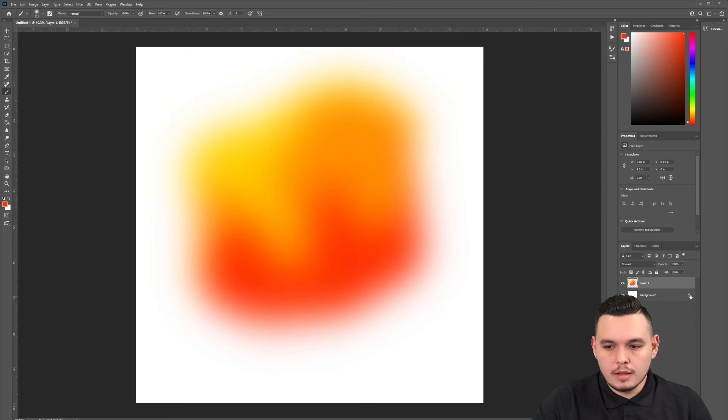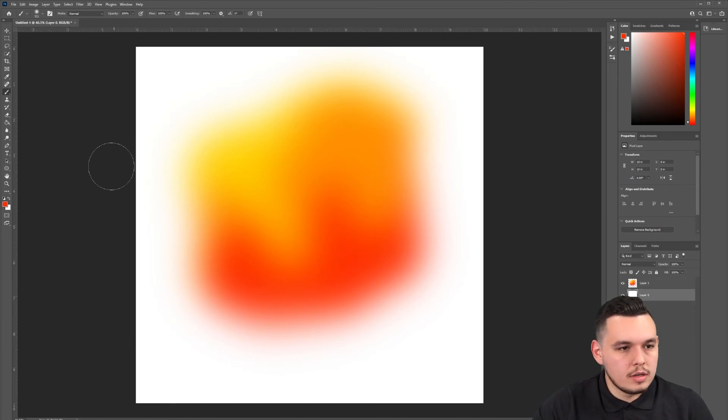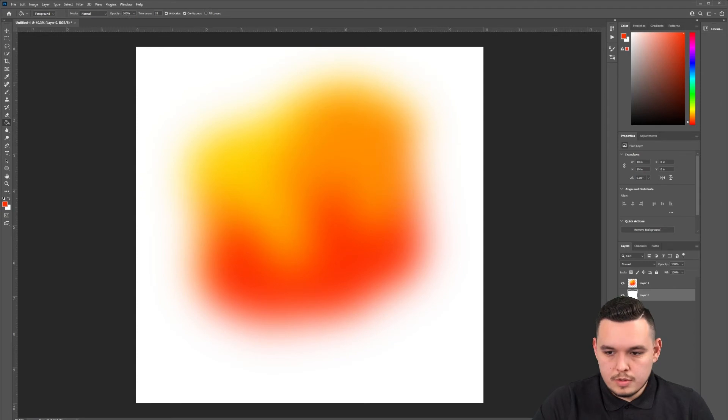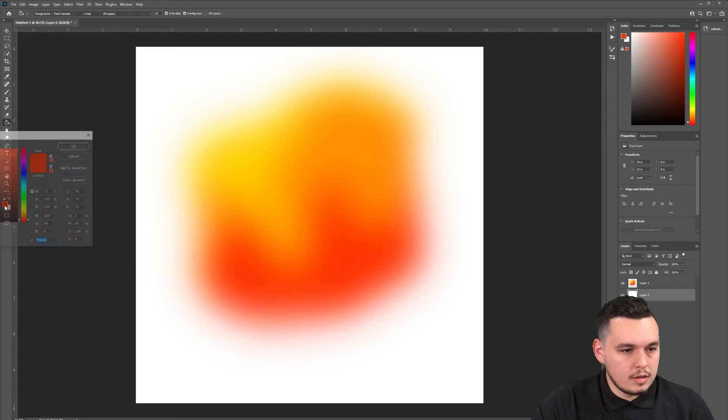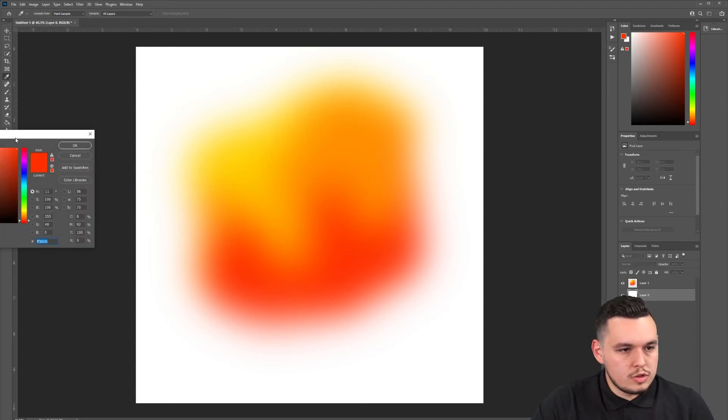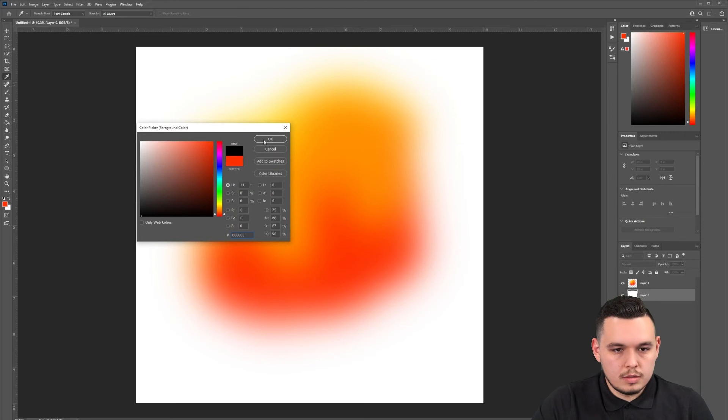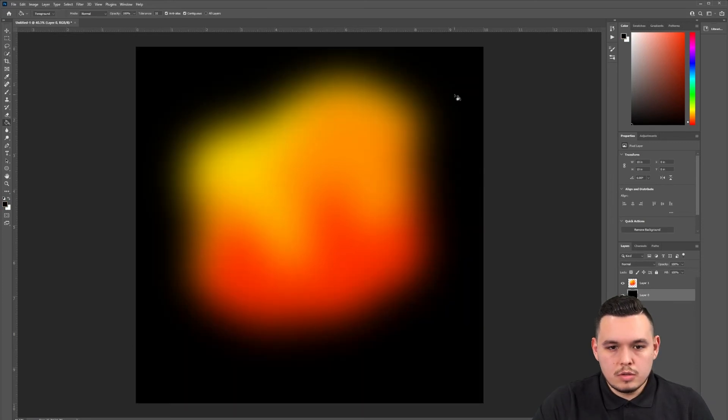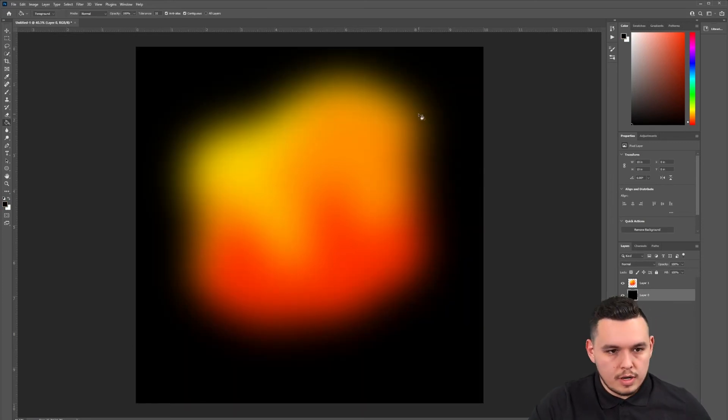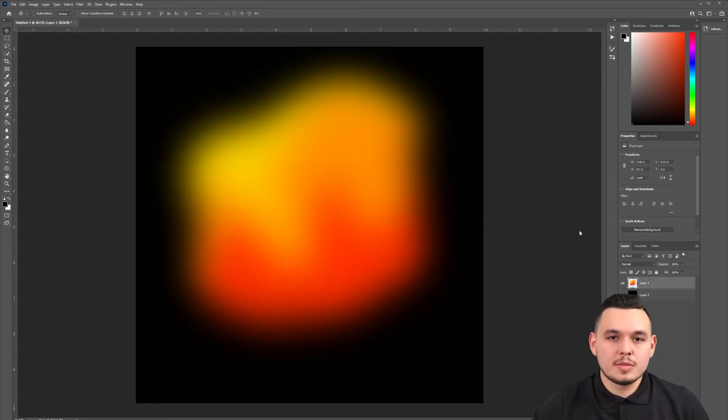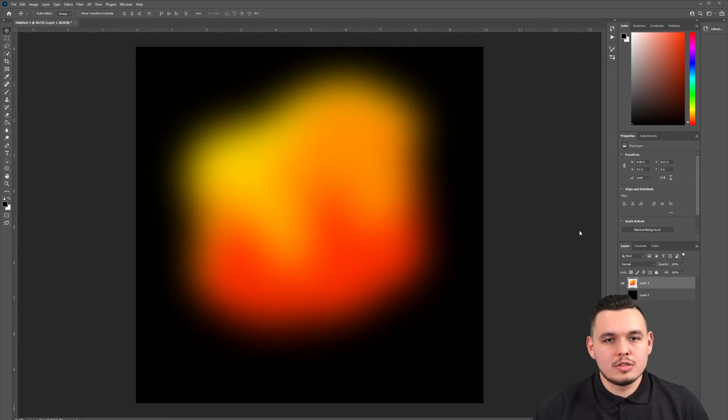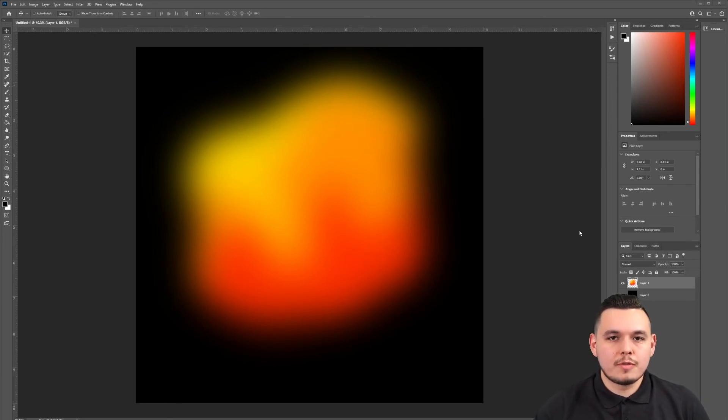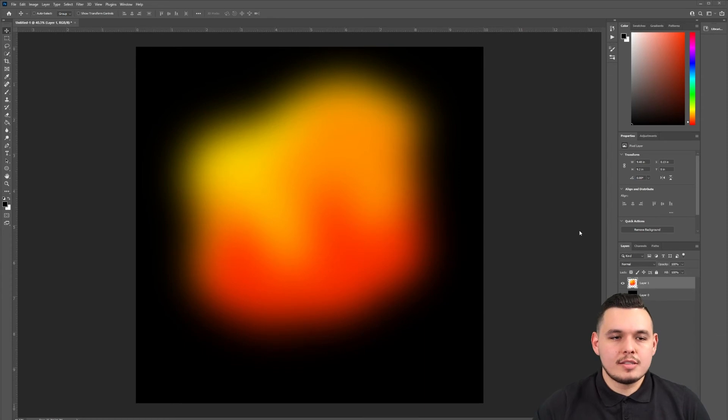Let's add a dark background just to see how that pops. Select this bottom layer, choose a black color, color drop it. That's looking pretty nice. At this point, you can export this as a PNG and start using it, but I'm going to take it one step further and add some noise. It'll add a nice texture to it.